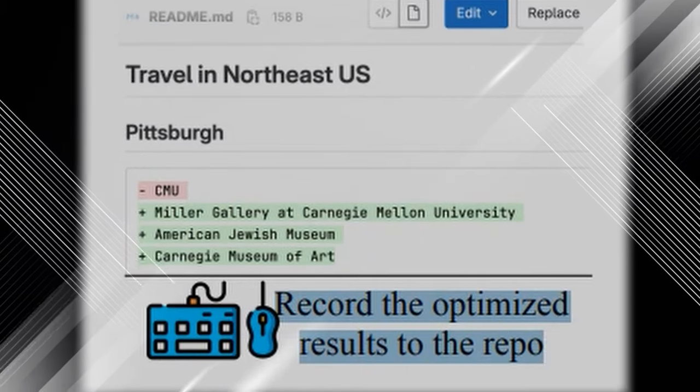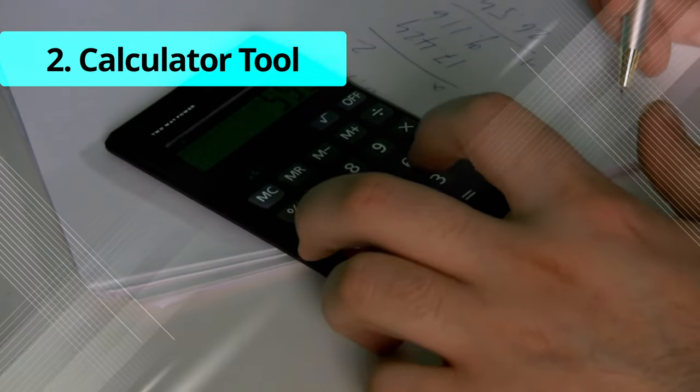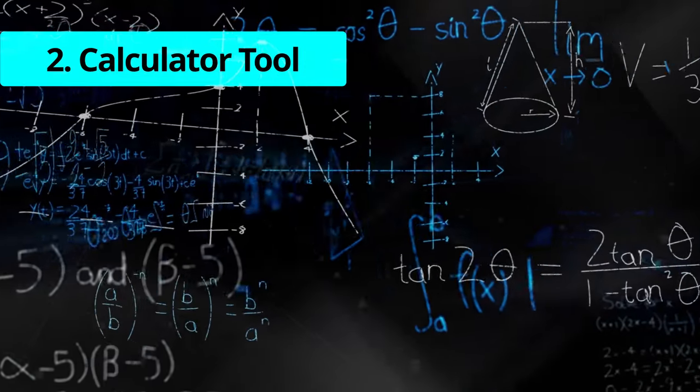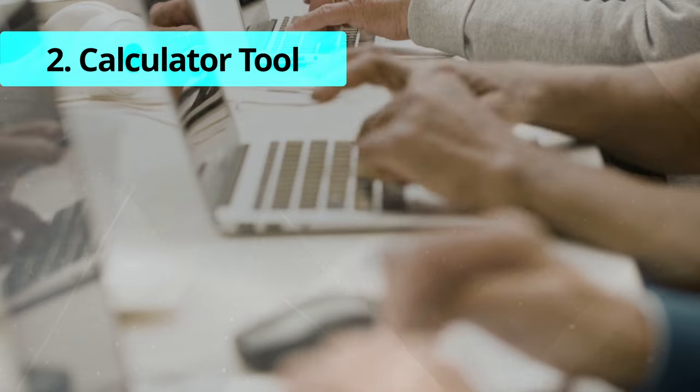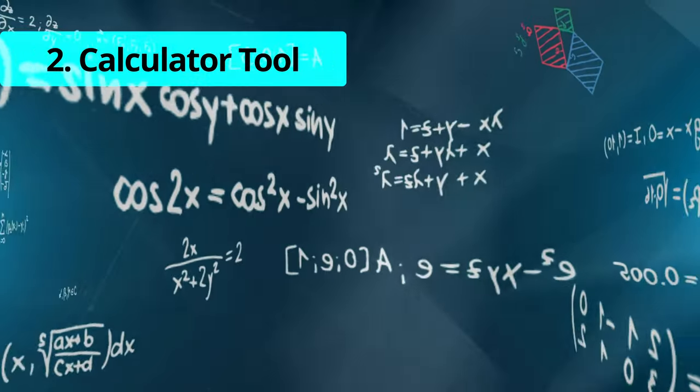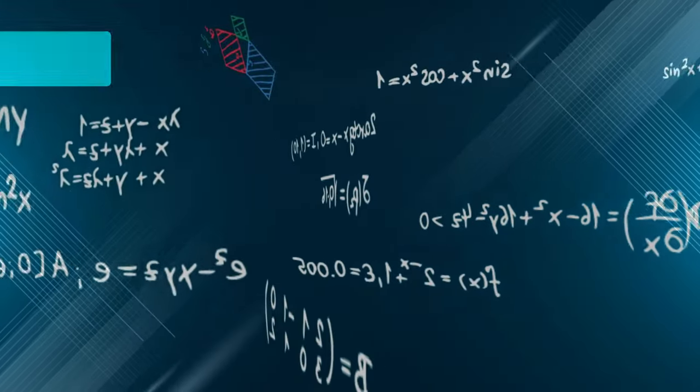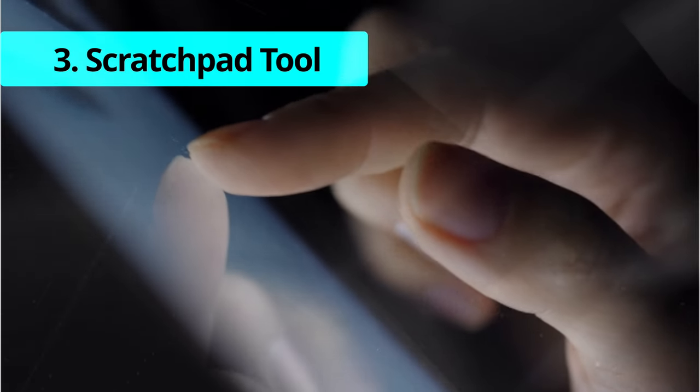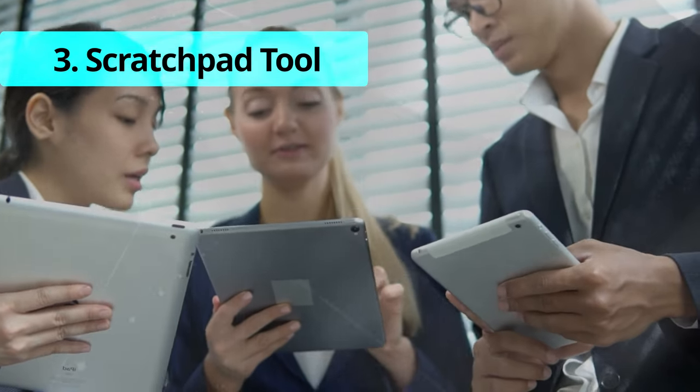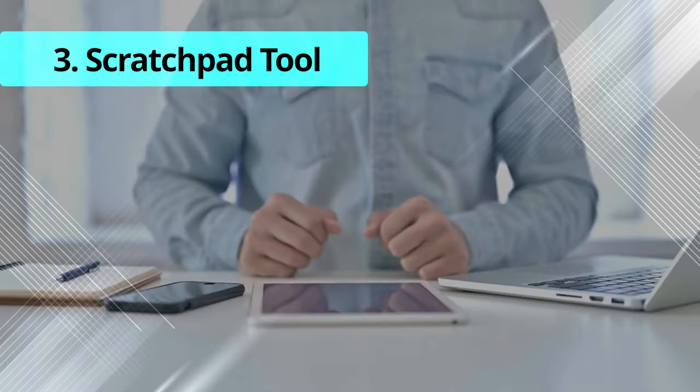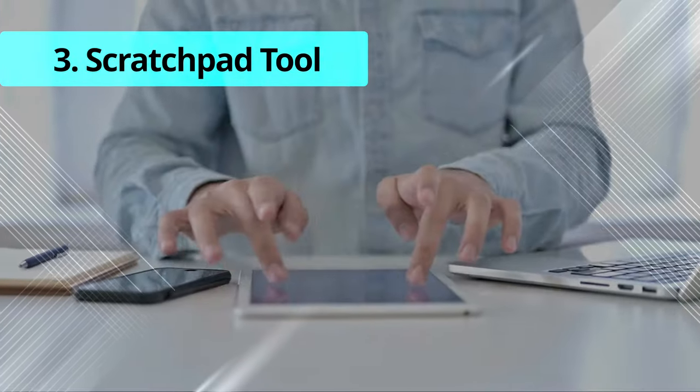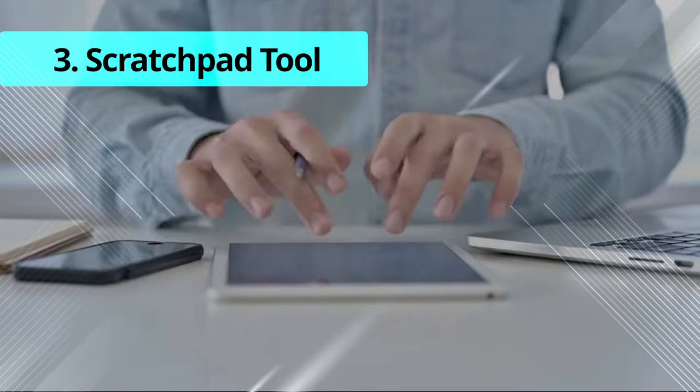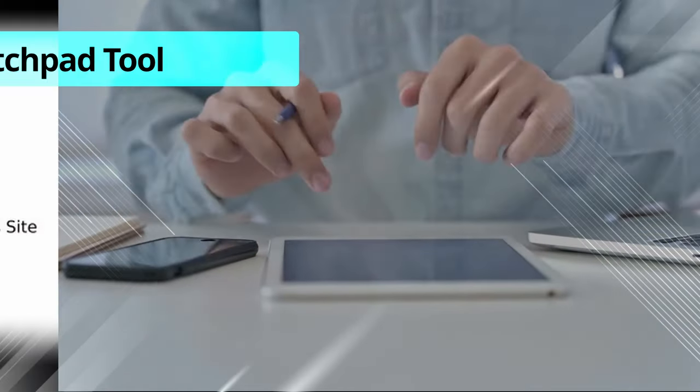Next, the calculator tool also empowers agents to perform numerical computations, allowing them to handle tasks that require mathematical operations efficiently. Plus, there's a scratchpad tool to serve as a digital notepad where agents can jot down important information, making it easier for them to remember user instructions and contextual details during task execution.